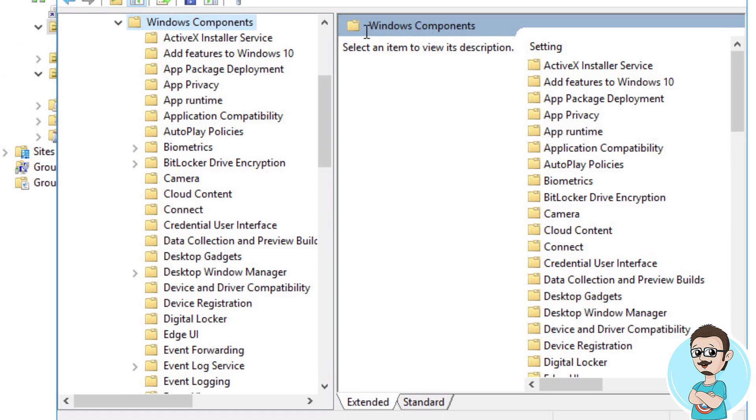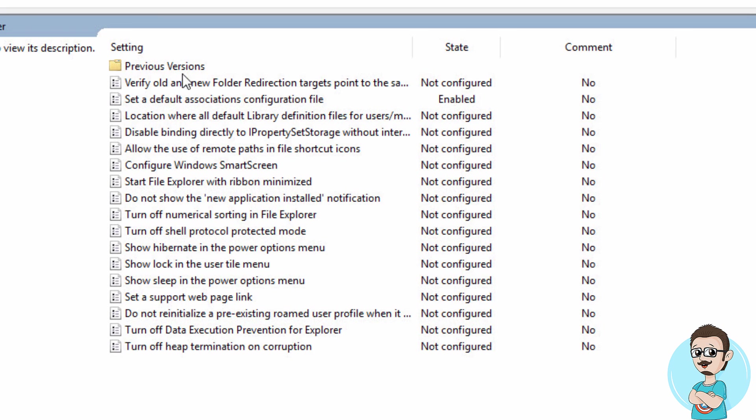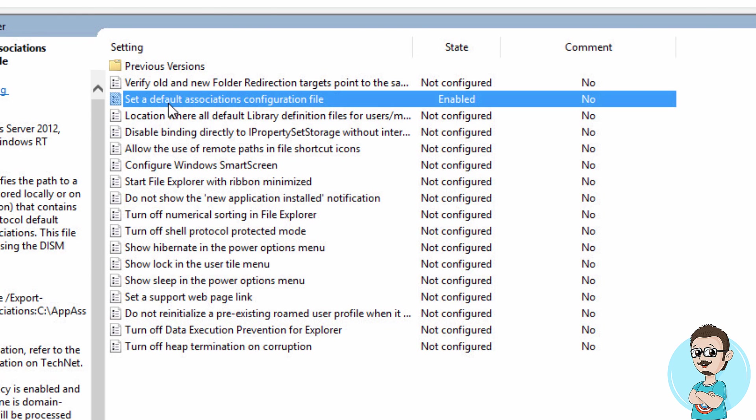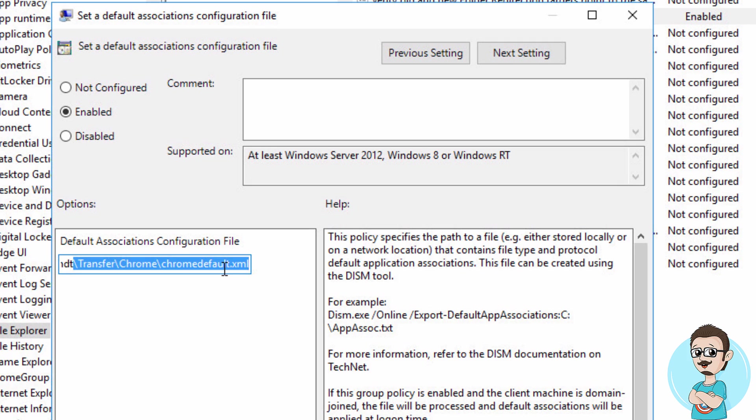The one you want to go inside is File Explorer, and you want to locate 'Set a default associations configuration file'. Double-click on that, enable it, and point the path to that Chrome default XML file. Again, Google provides this for you, so it's really easy.